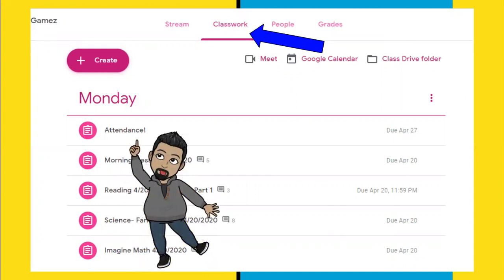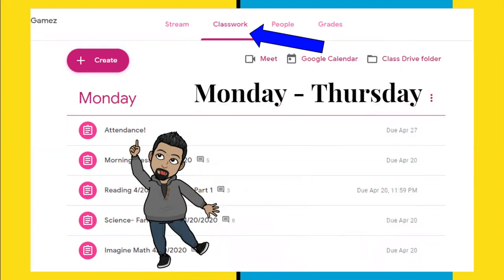This will show on your Google Classwork Monday, Tuesday, Wednesday, and Thursday. Every single day, this will be the first assignment that you should complete. This way, you are marked present. Let me guide you through it.